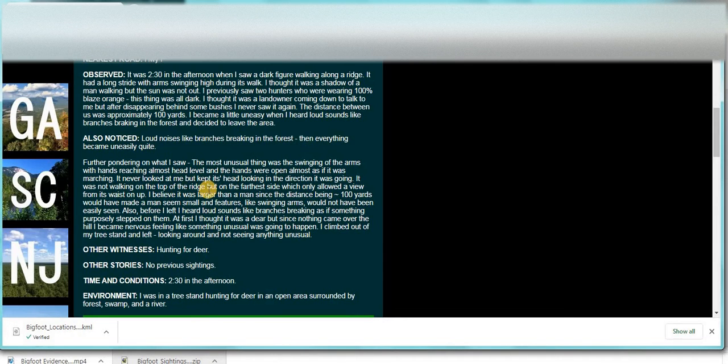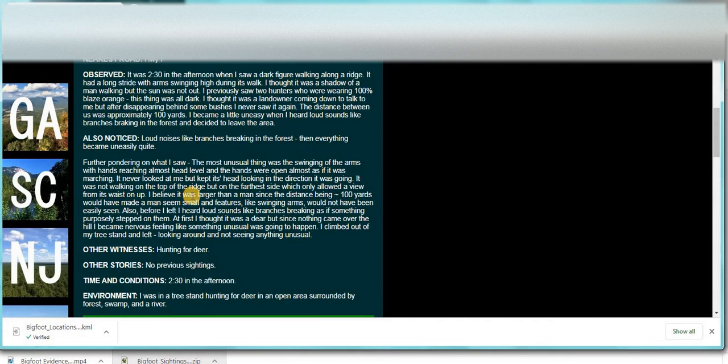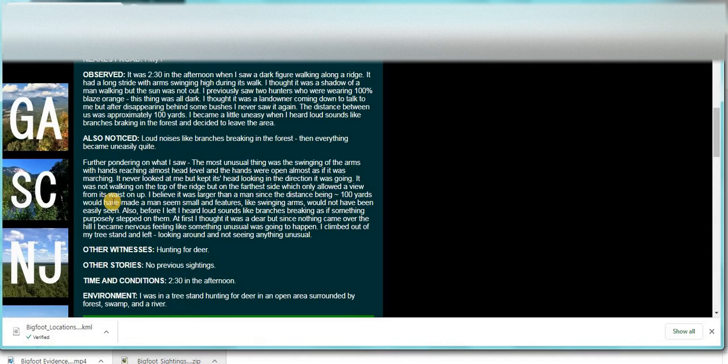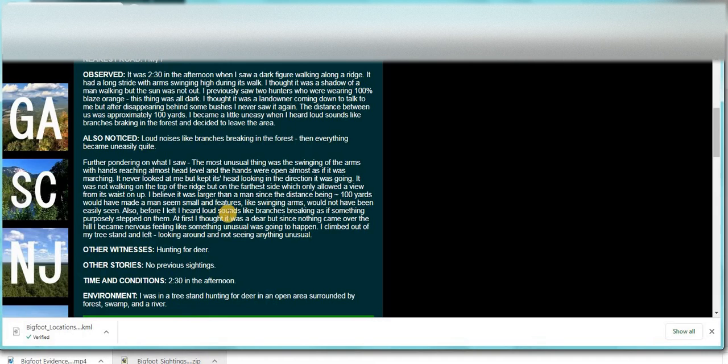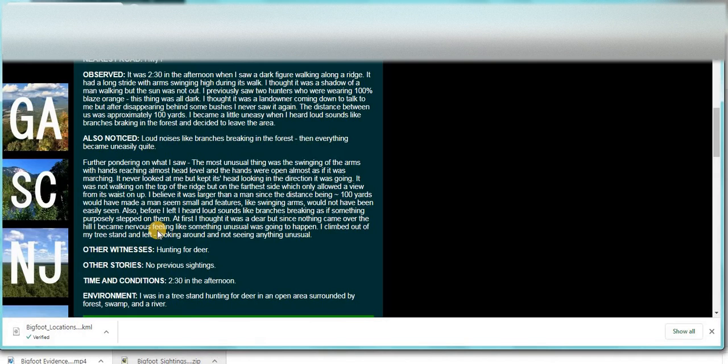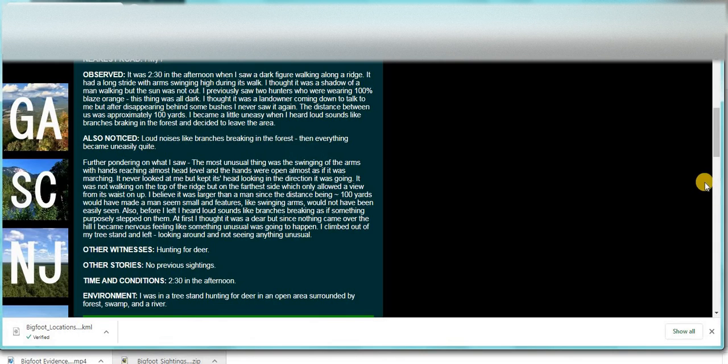Through the pondering on what I had seen, the most unusual thing was the swinging of the arms with the hands reaching almost head level, and the hands were open almost as if it was marching. It never looked at me but kept its head looking in the direction it was going. It was not walking on top of the ridge but on the farthest side, which only allowed a view from its waist up. I believe it was larger than a man since the distance was being 100 yards would have made a man seem small, and the features like swinging arms would not have been seen. Also before I left I heard sounds like branches breaking. I climbed out of my tree stand and left. So another good one.